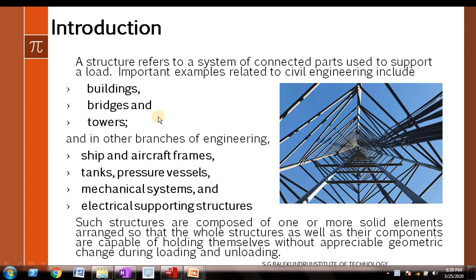But actually, before going to arches and cables, let us quickly go through some of the very basic concepts of structural engineering, or I can say structural analysis. Without wasting much time, we will quickly start with our video. This is an introduction to basics of structural analysis, or I can say structural engineering.